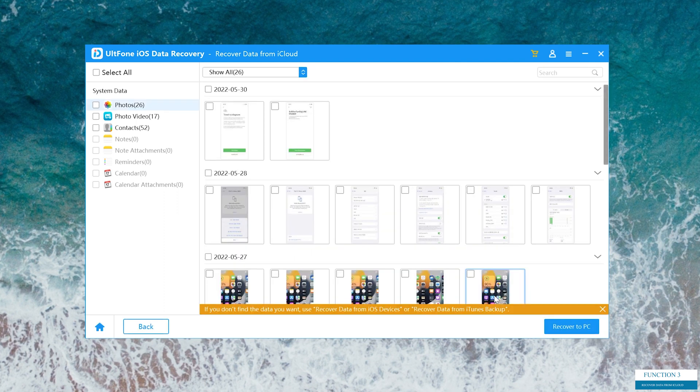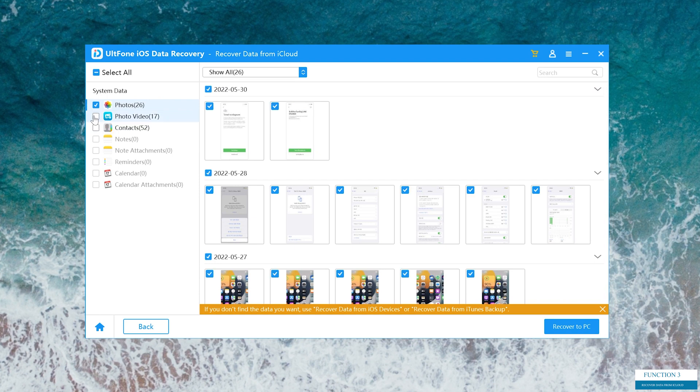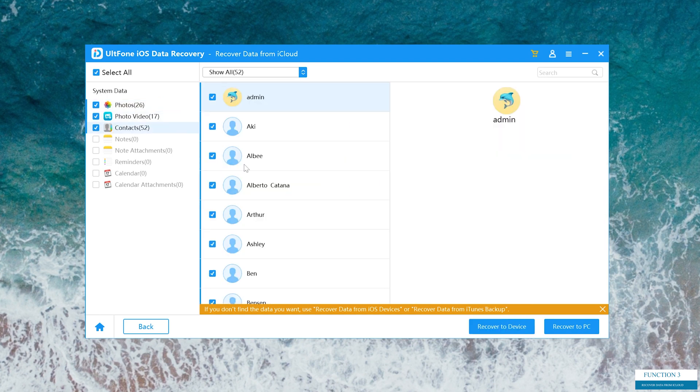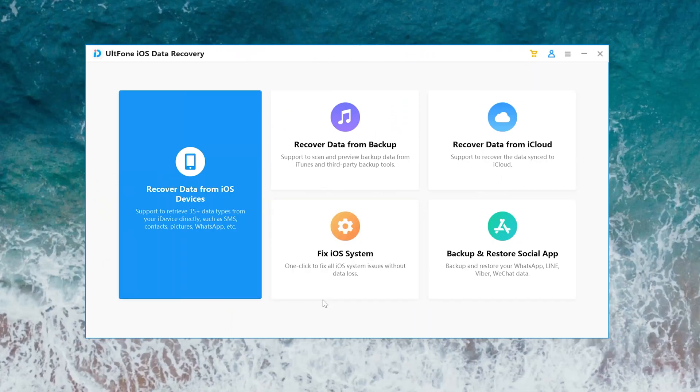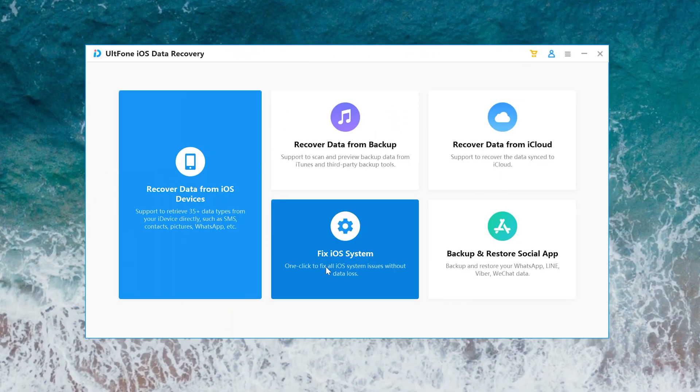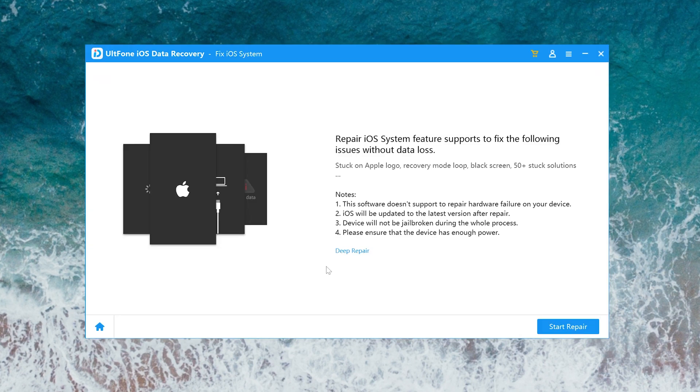Well done! Here are your iCloud data. You can recover them to your computer or recover to your device. In addition, UltFone iOS Data Recovery also supports the fix iOS system.